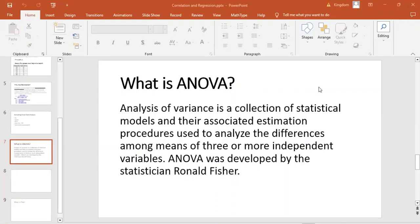ANOVA, otherwise known as Analysis of Variance, is a statistical tool used to check for variation in the mean of three or more independent variables. It is a collection of statistical models and associated estimation procedures used to analyze the differences among means. It was developed by the statistician Ronald Fisher, which is why ANOVA uses what we call the Fischer's Table, otherwise known as the F distribution table.